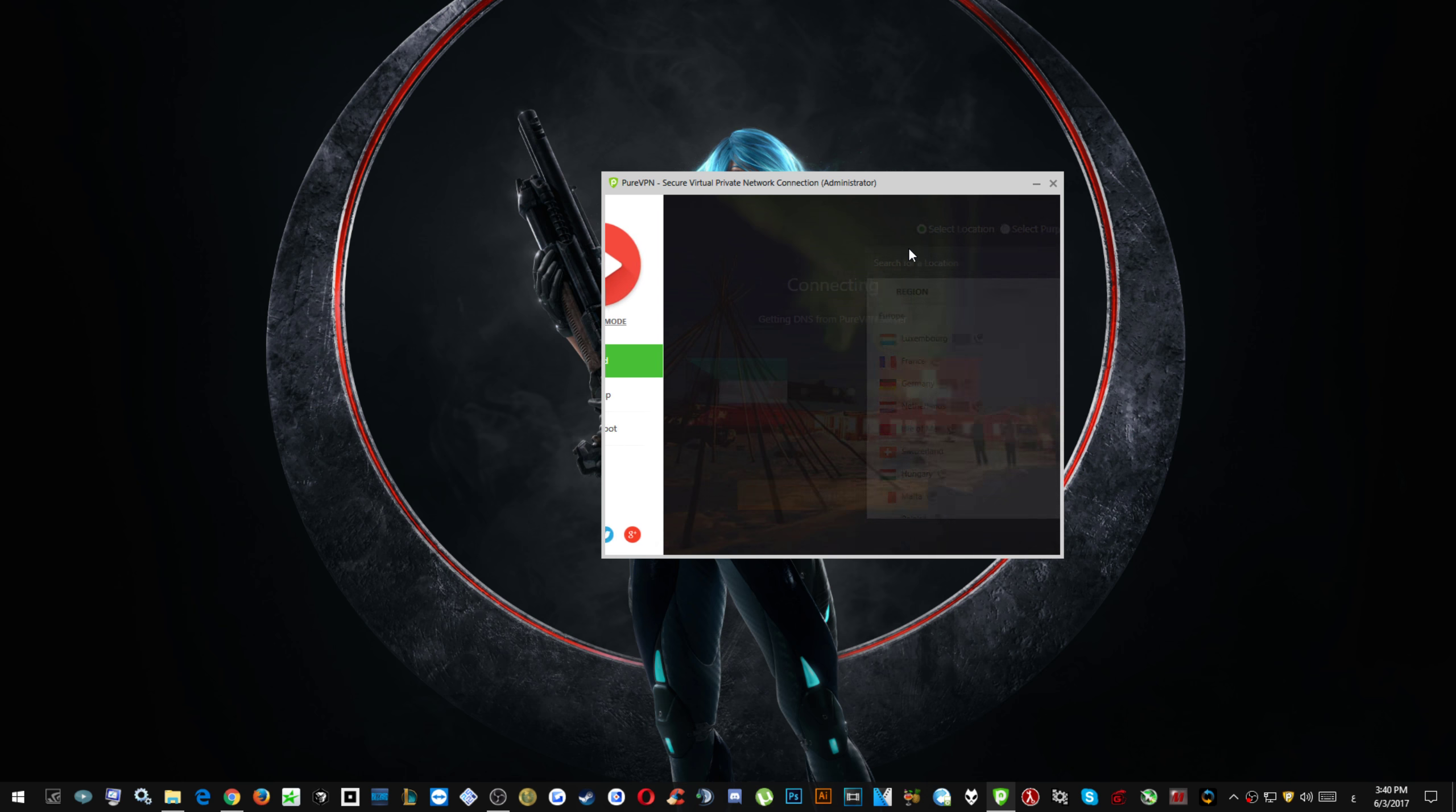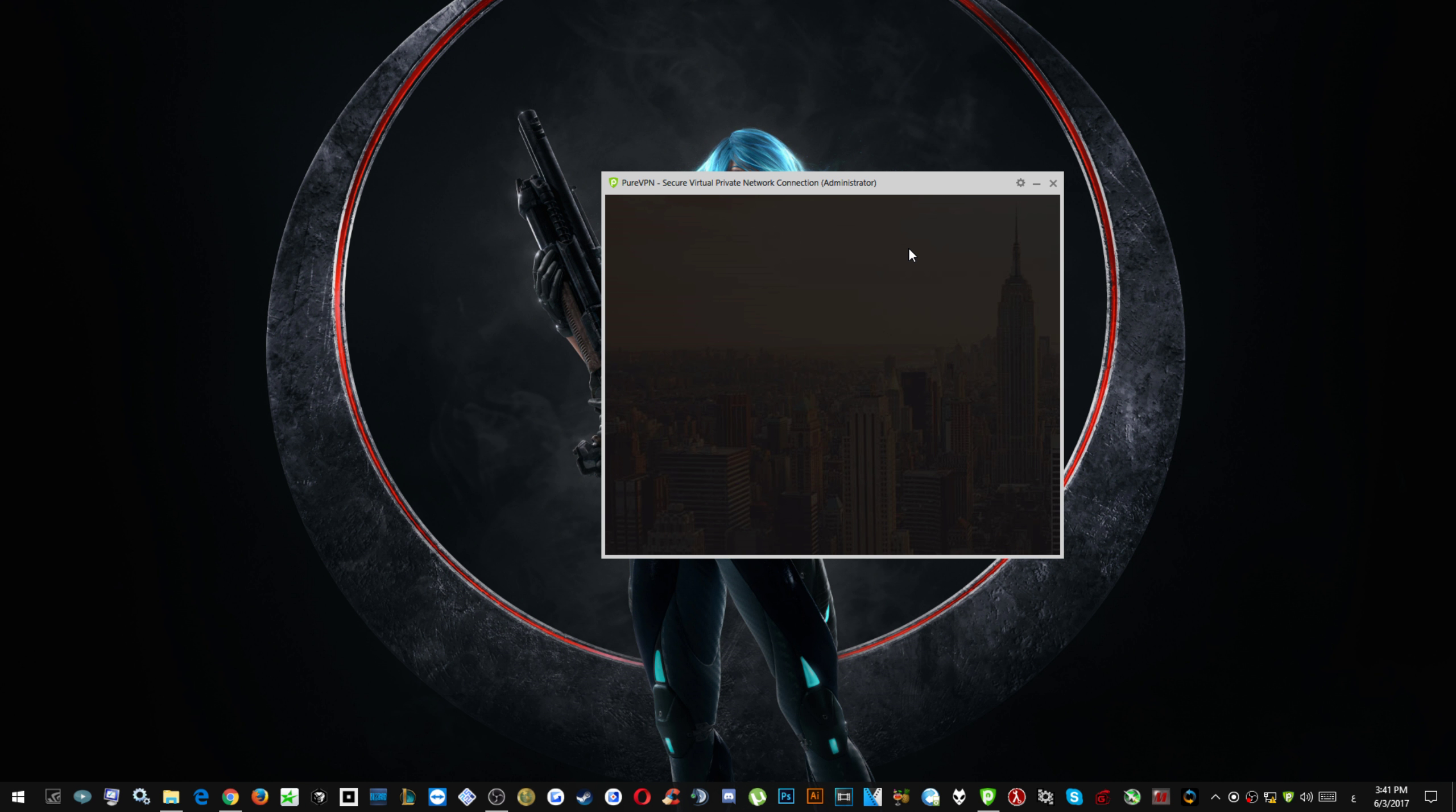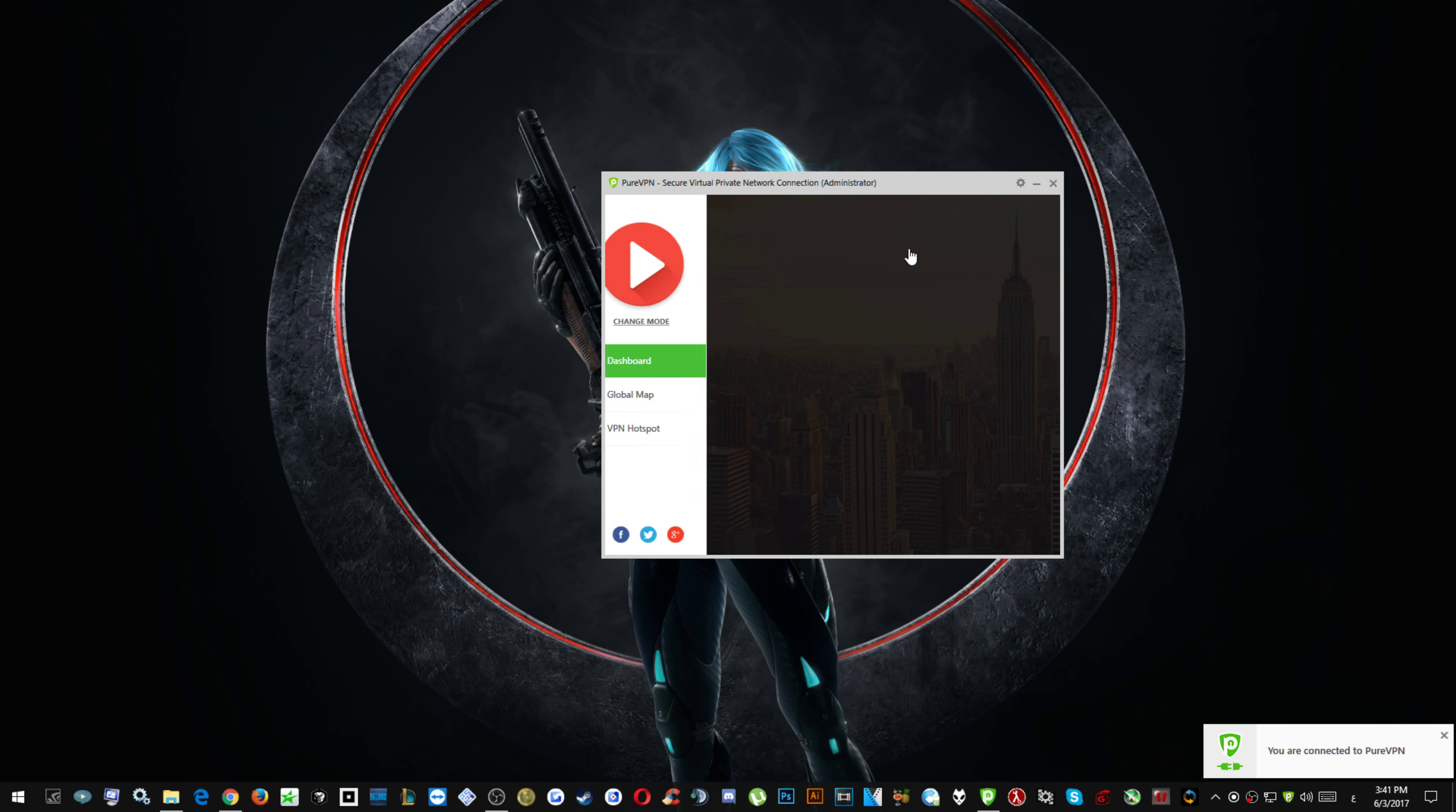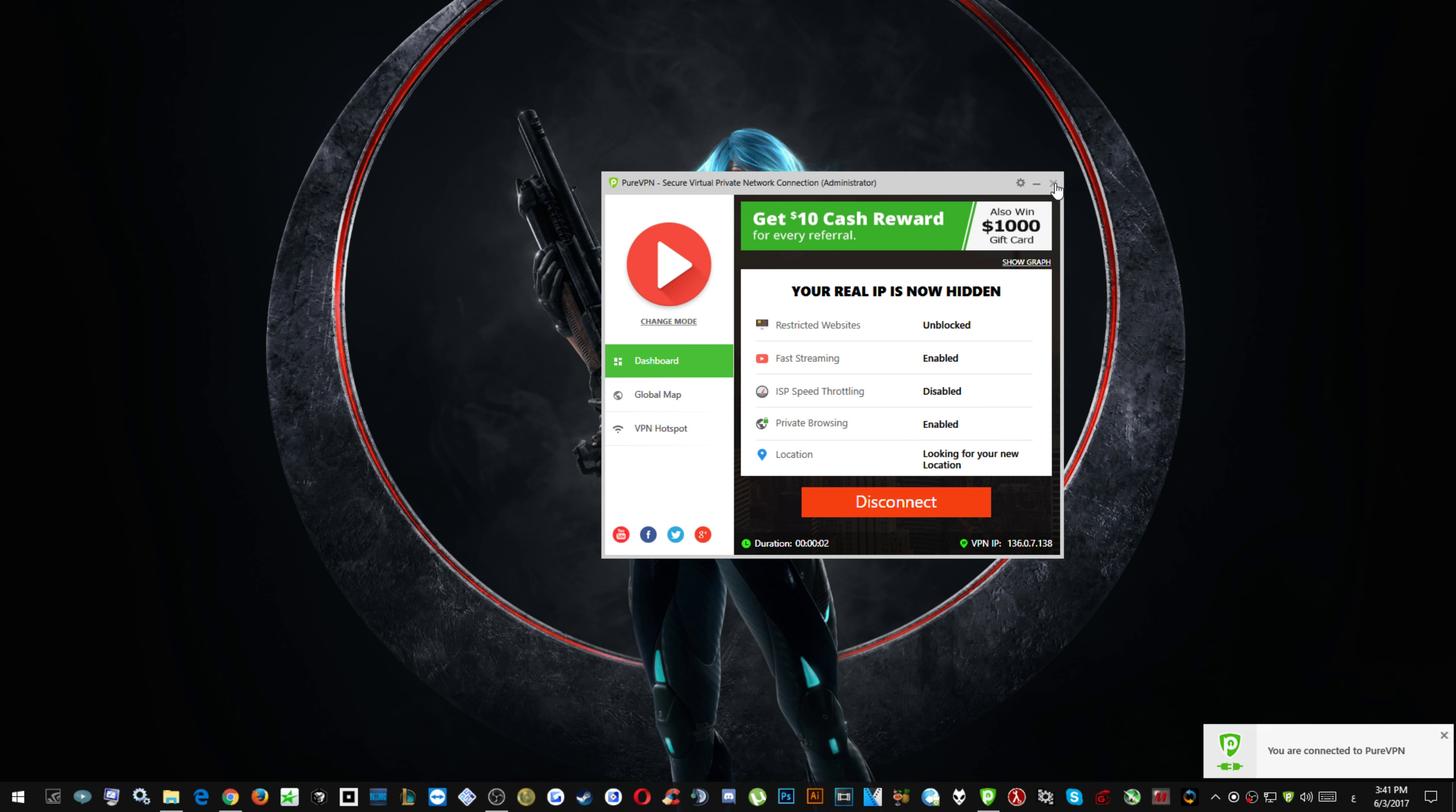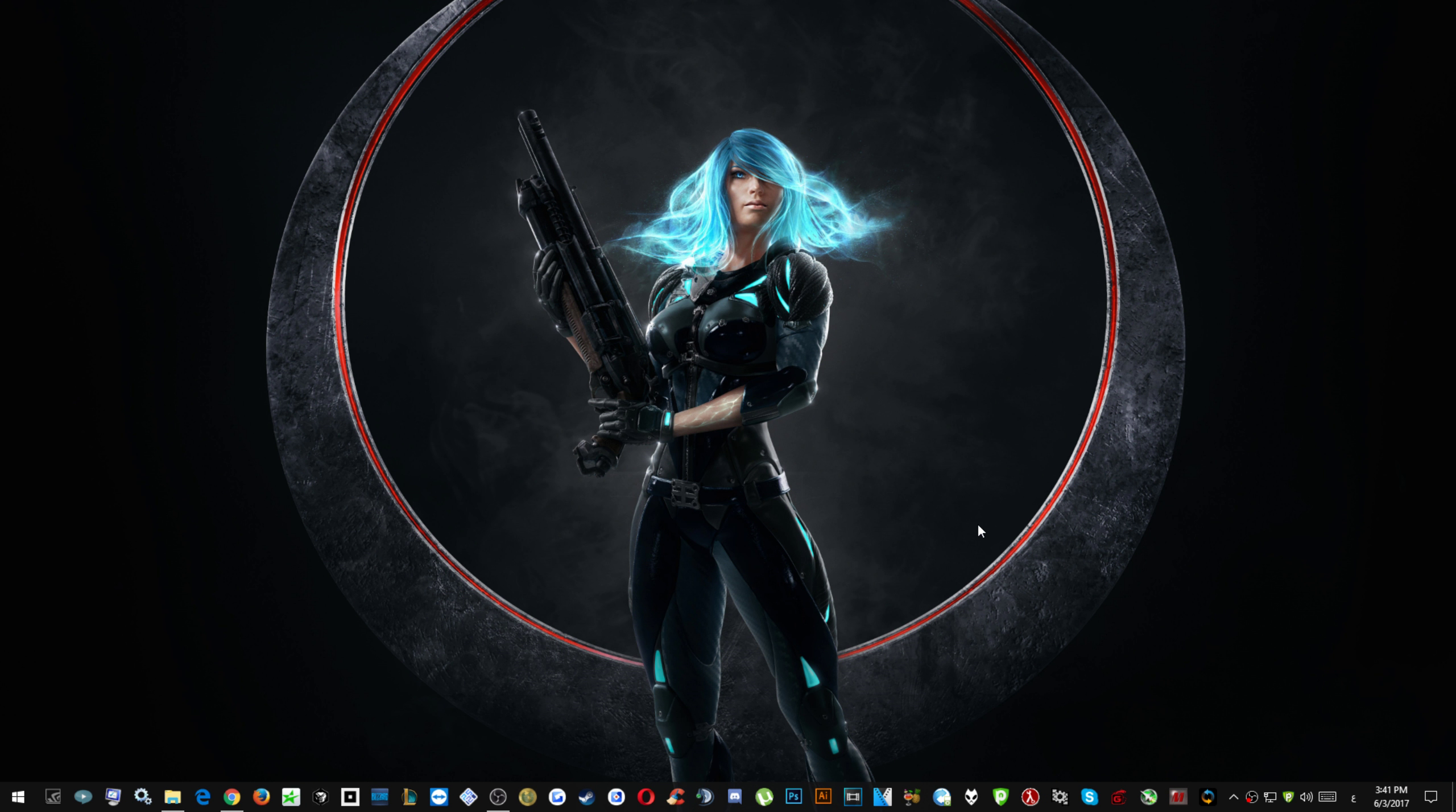It's connecting. I'm going to wait for it until it sends all the traffic or the data out to the VPN server so I'm fully connected.